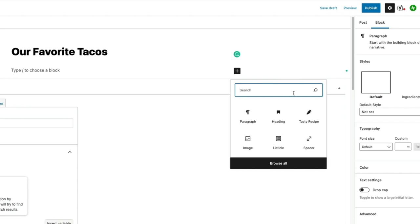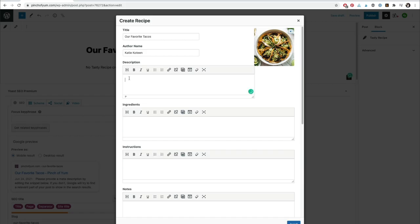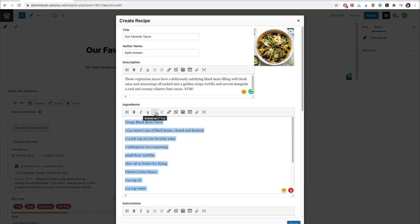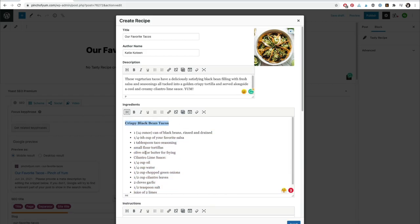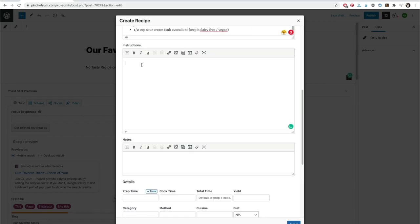Adding your recipe is easy – format recipe sections with the header button and turn your ingredients and instructions into lists.